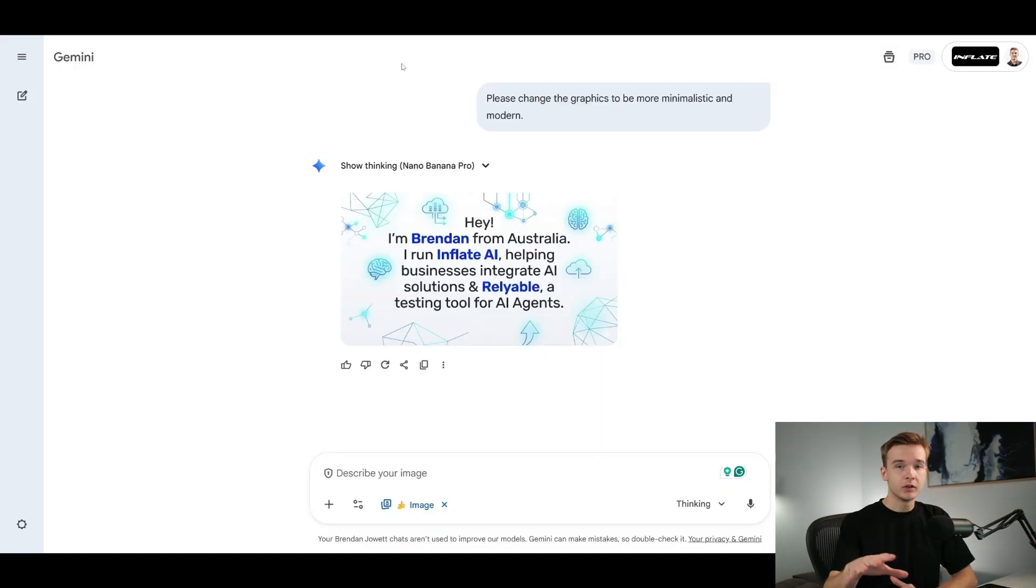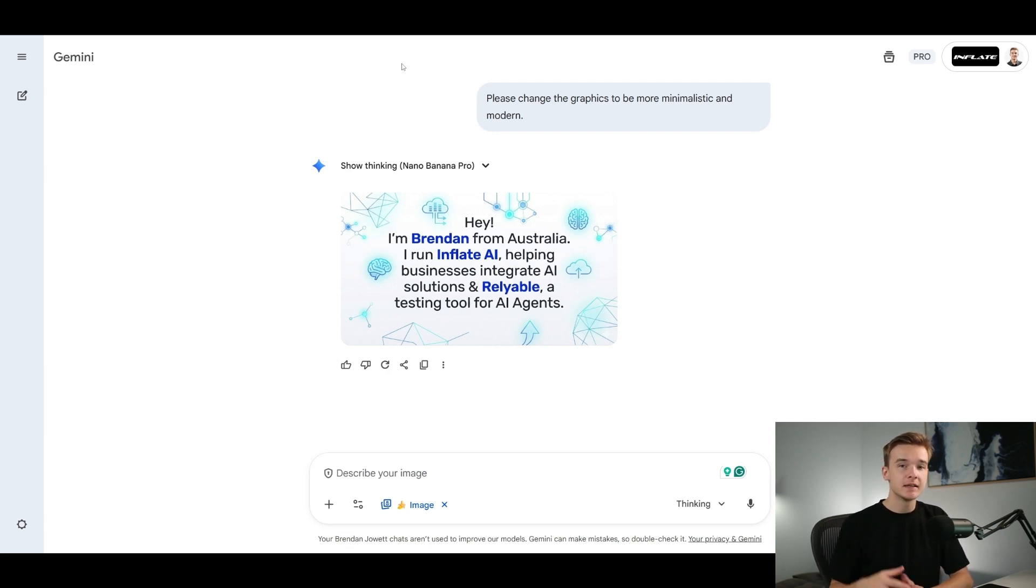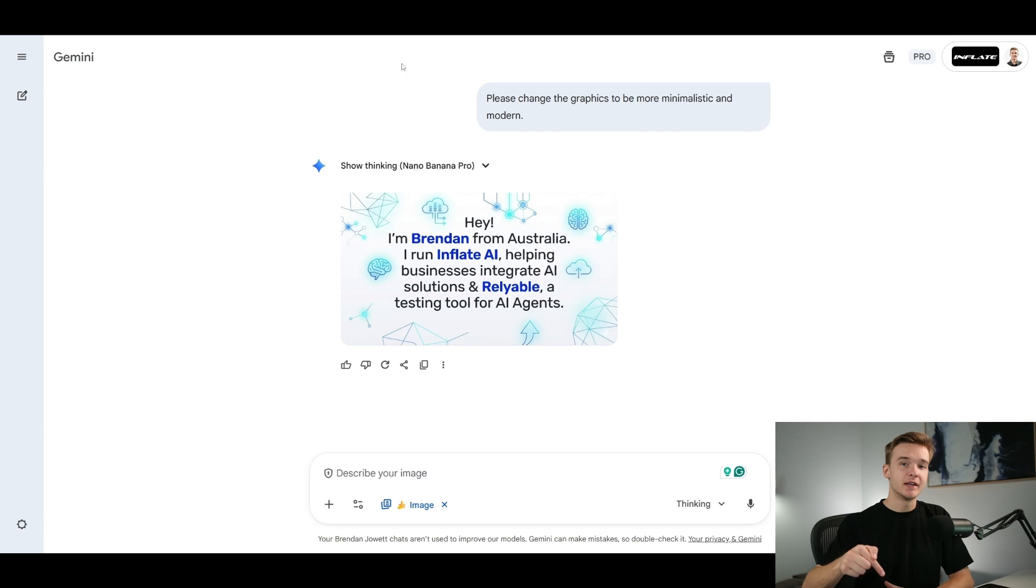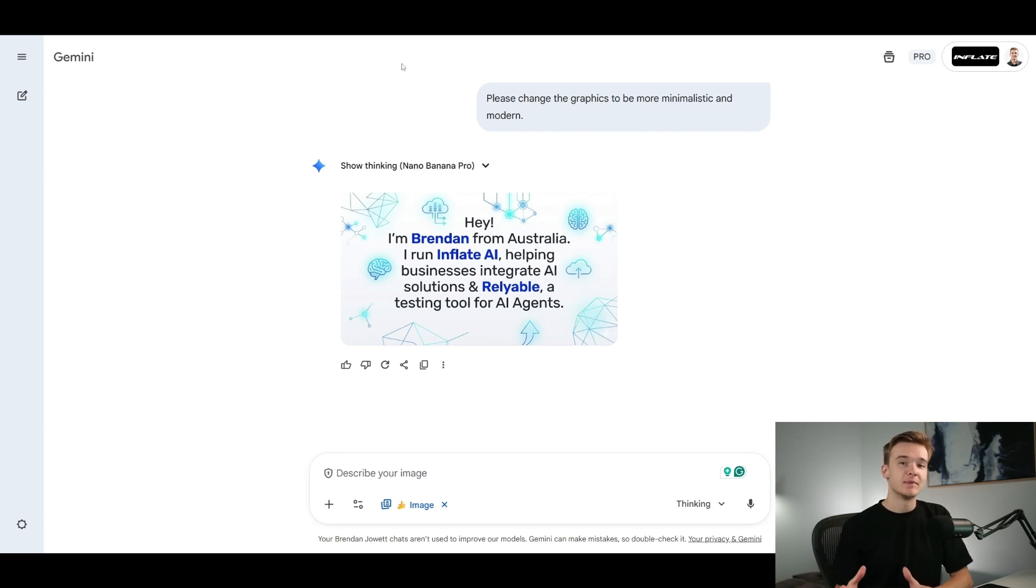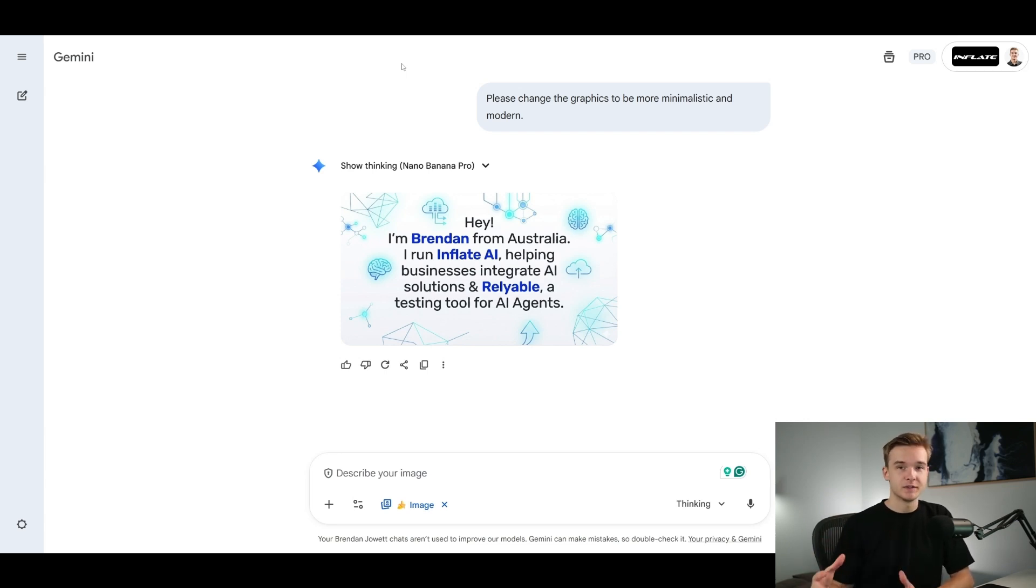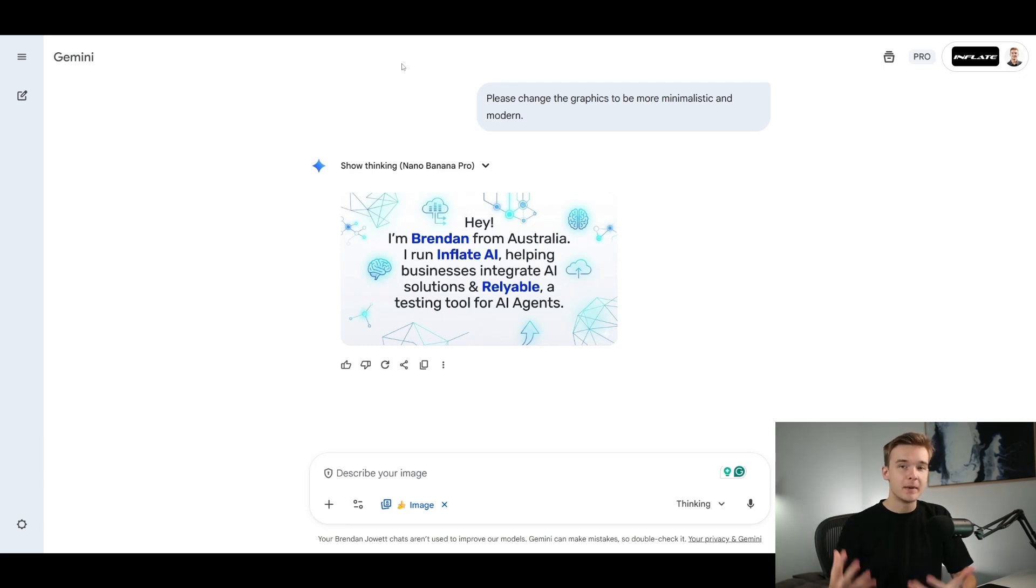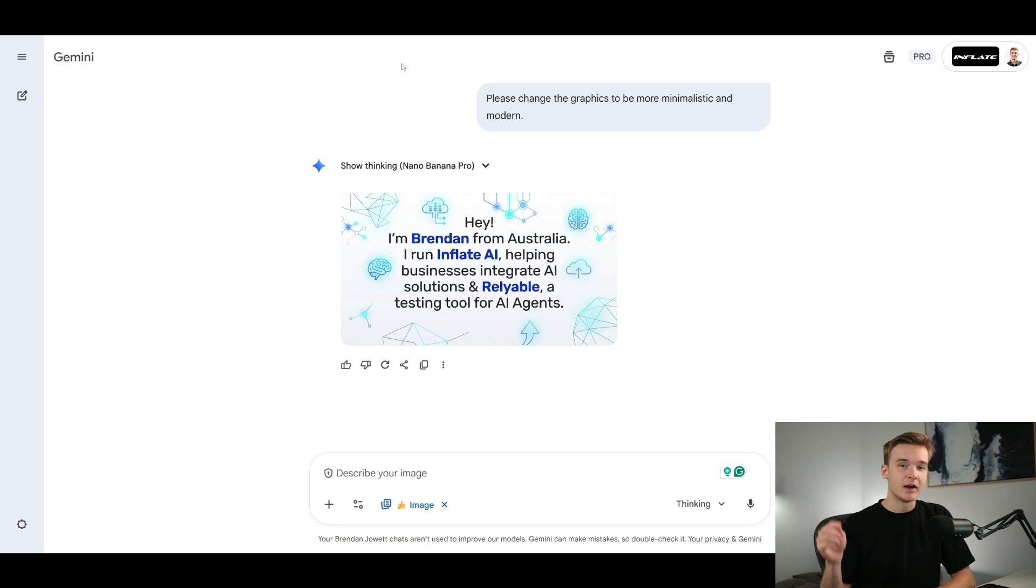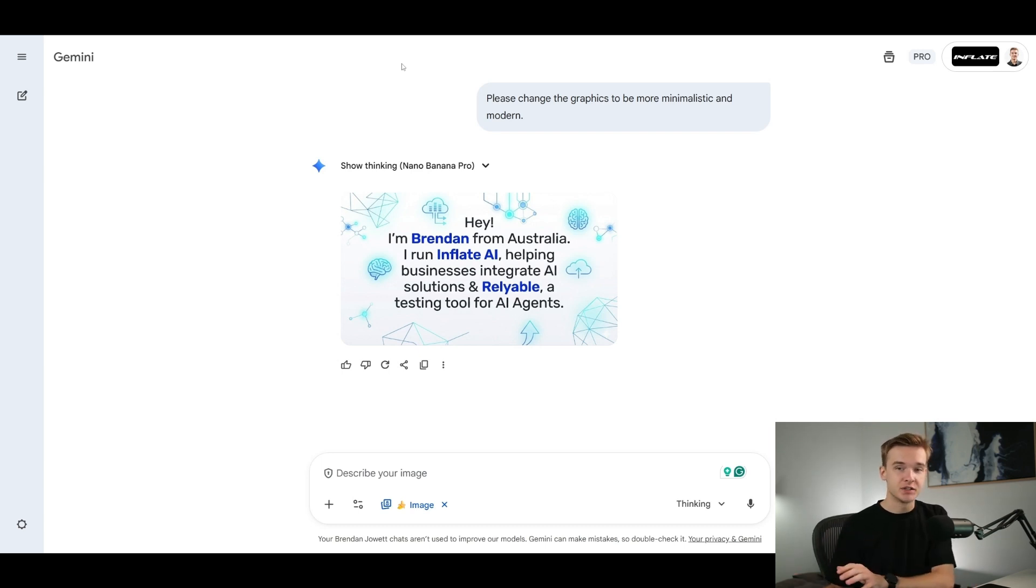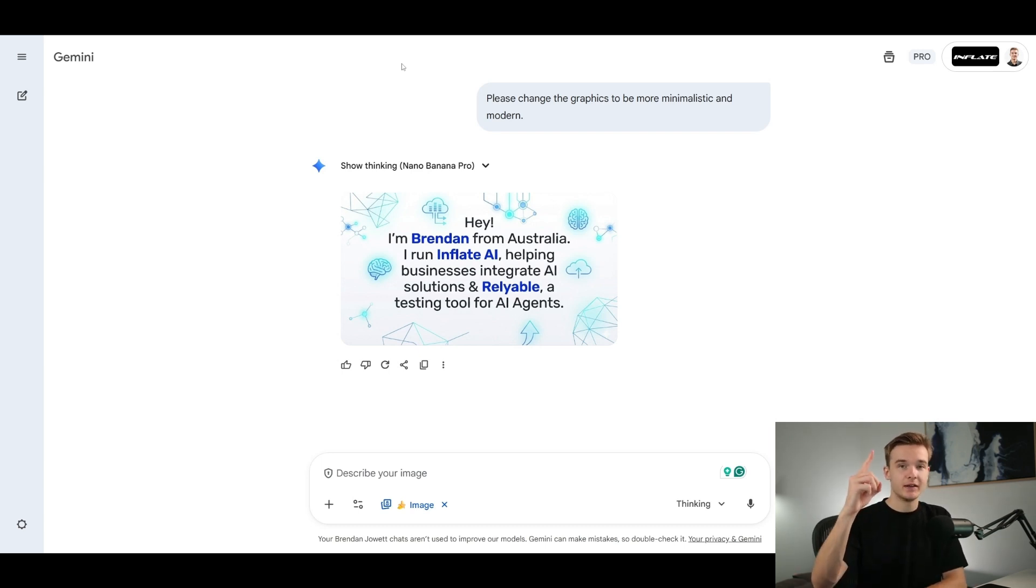If you want to learn more about AI and AI news and the best ways to build AI and automations, I would 100% recommend checking out my free School community, which I'll have linked in the description. We've got over 20,000 members now, 50 plus AI agent templates and courses. It's a great place if you are a beginner and you want to learn about AI and you want to upskill yourself to be the best at it as possible. Once again, it's completely free and I'll have it linked down below. If you do want to see me build an AI voice agent using Gemini 3 Pro, check out this video right here.